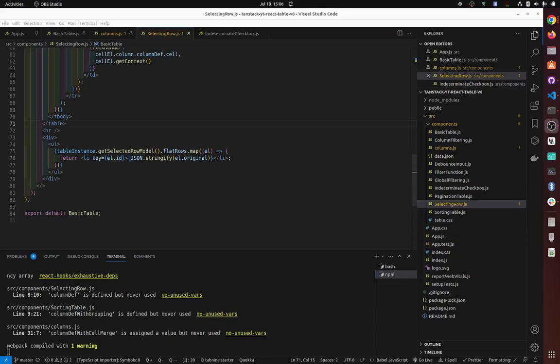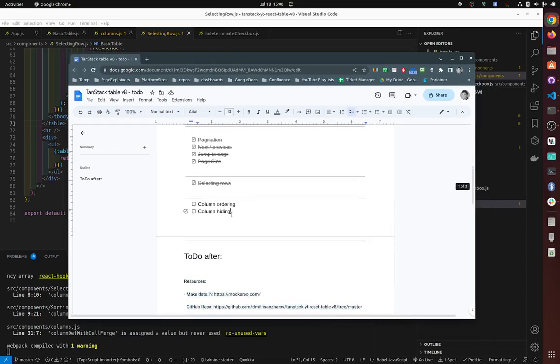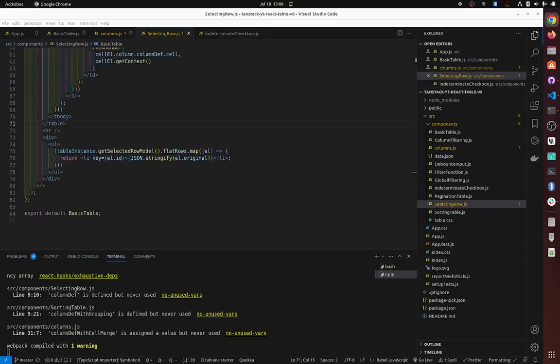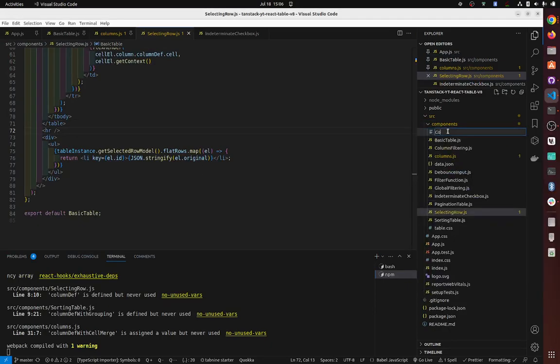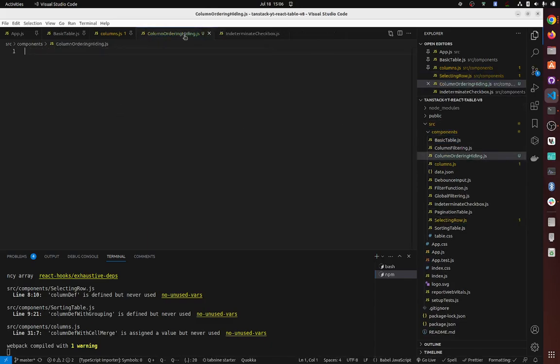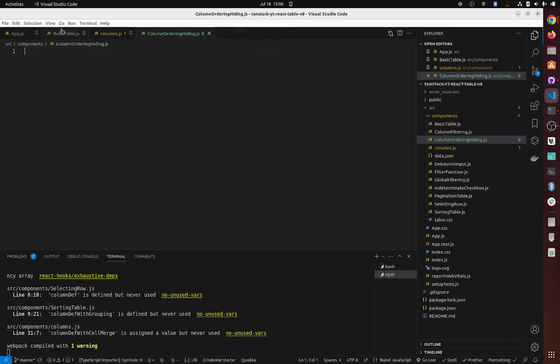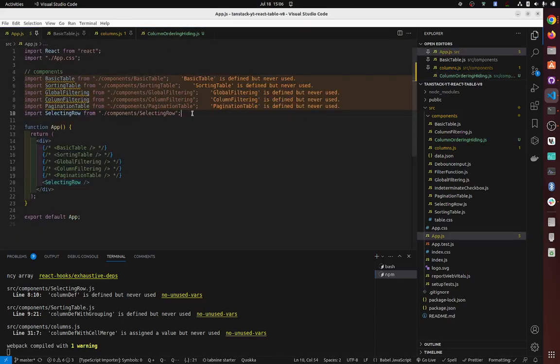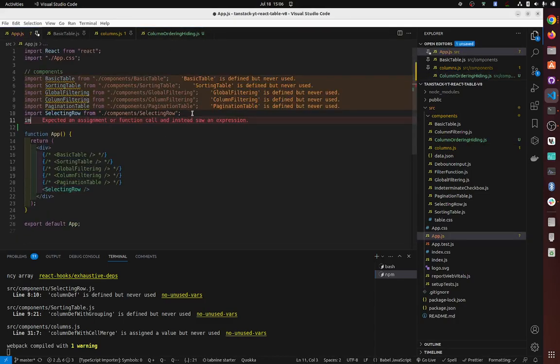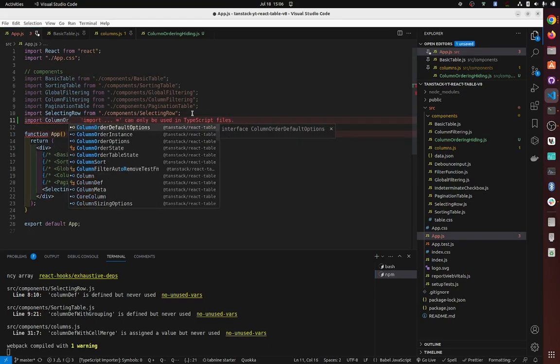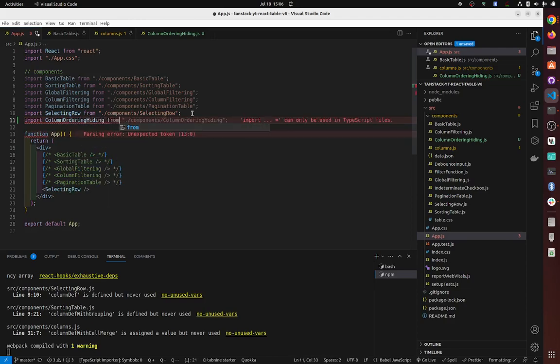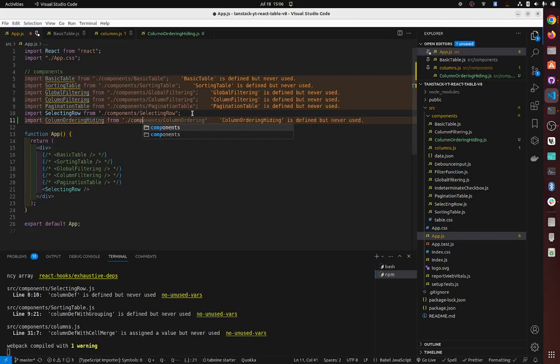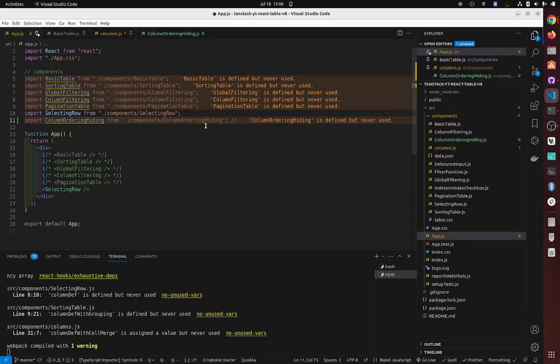Okay, so final video is column ordering and hiding. We need to probably create a new column ordering, yes, like this. Let's go hide this. Import column ordering hiding from column ordering hiding.